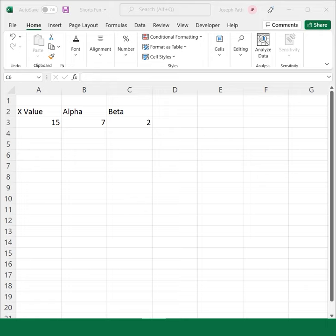All you require to have for this is an x value at which you want to evaluate the distribution, an alpha parameter, and also a beta parameter.